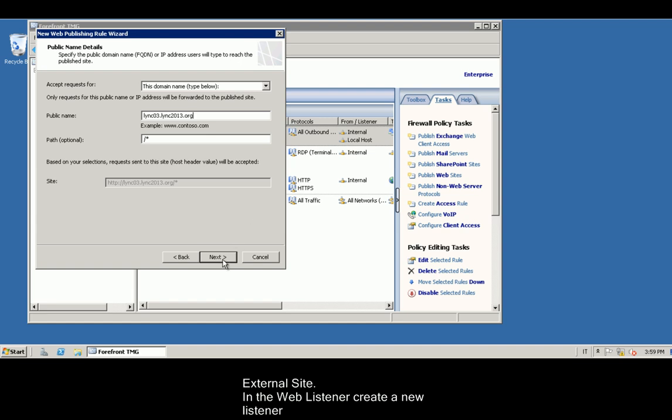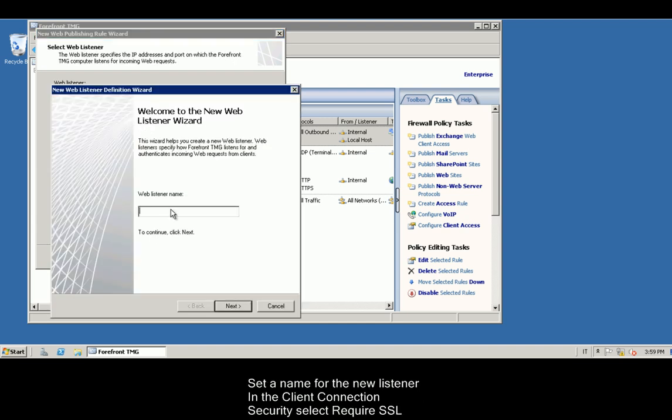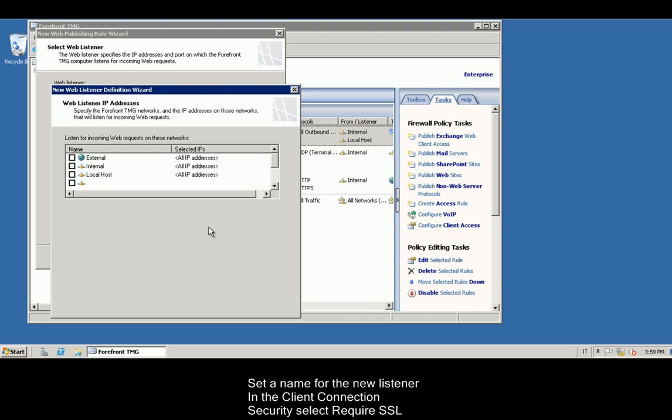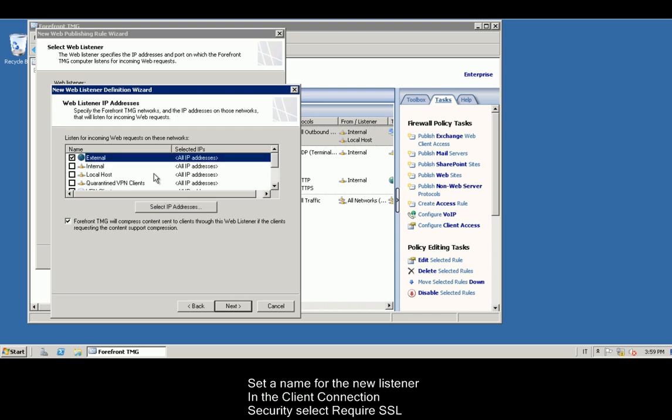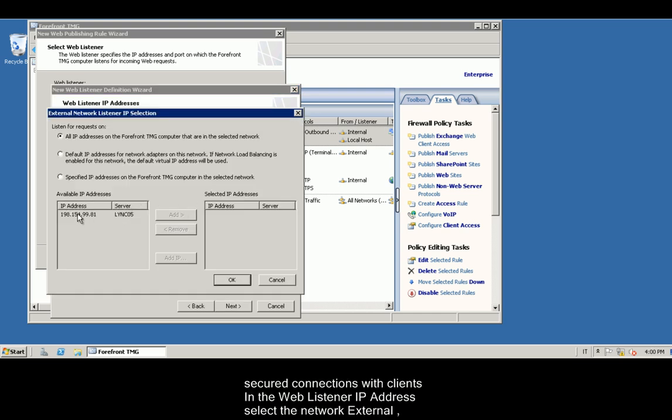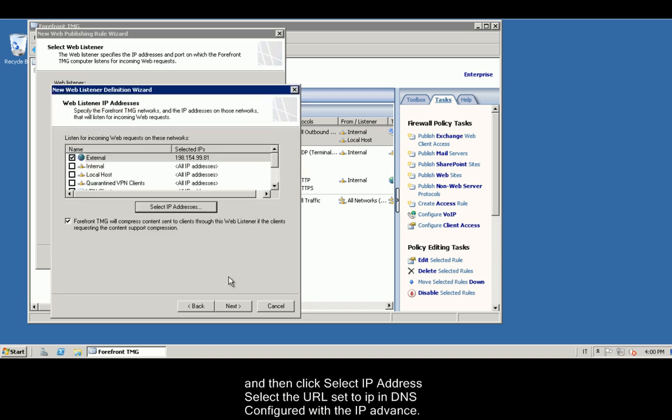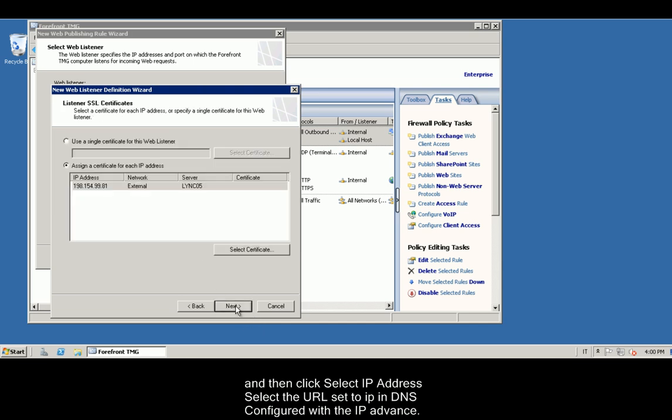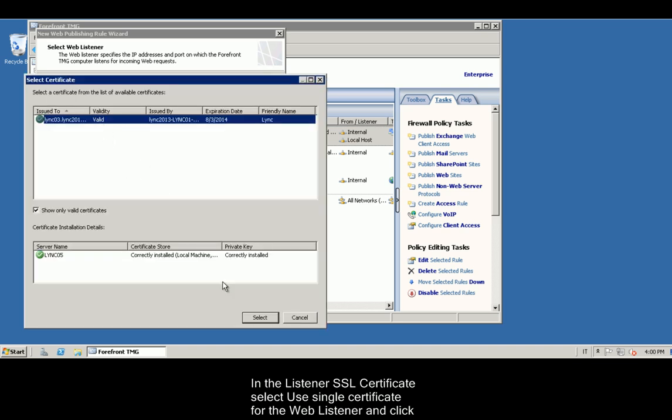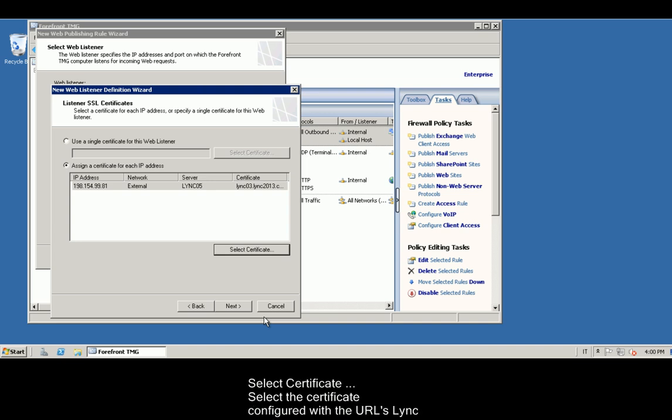In the web listener, create a new listener. Set a name for the new listener. In the client connection security, select Require SSL Secured Connections with Clients. In the web listener IP address, select the network external and then click Select IP Address. Select the URL set to IP in DNS. Configure with the IP advance. In the listener SSL certificate, select Use Single Certificate for the web listener and select Certificate. Select the certificate configured with the URL's link server. Proceed with the configured certificate.